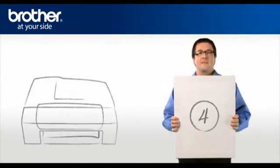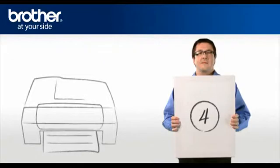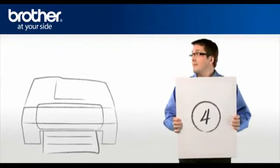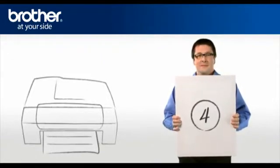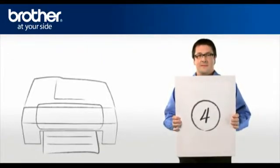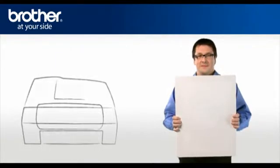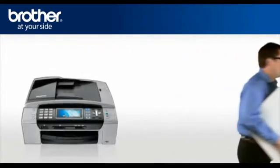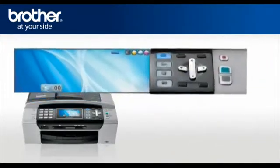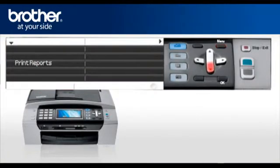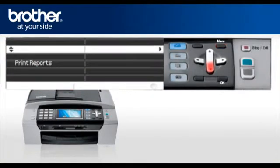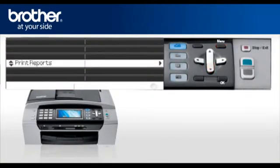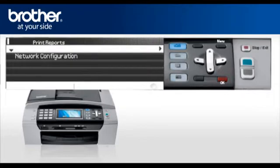Step 4. Print your network settings from your Brother machine. Press Menu. Scroll to Print Reports. Press OK.